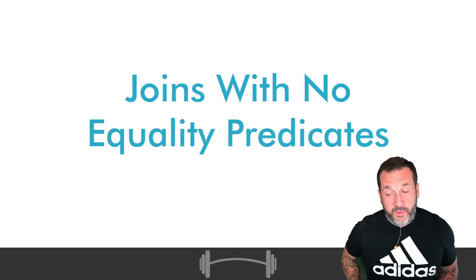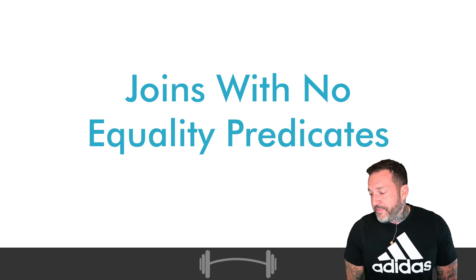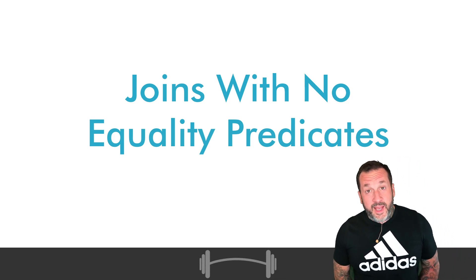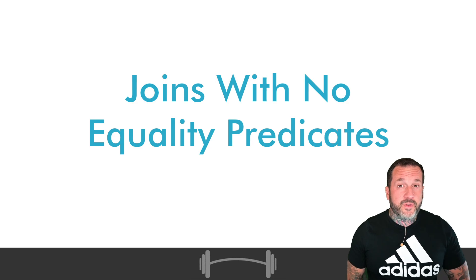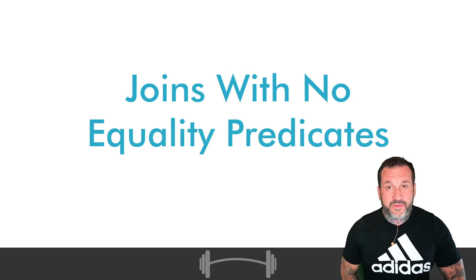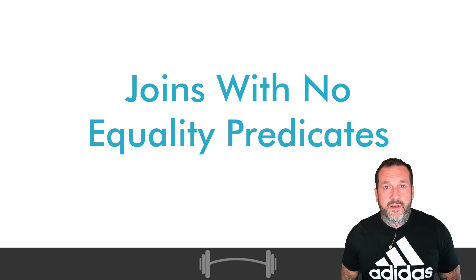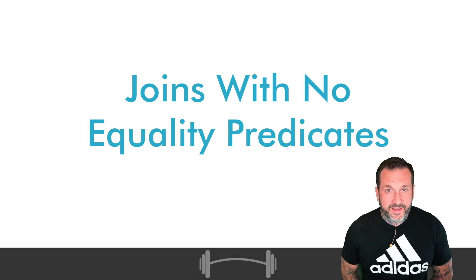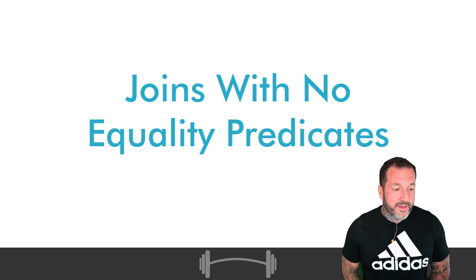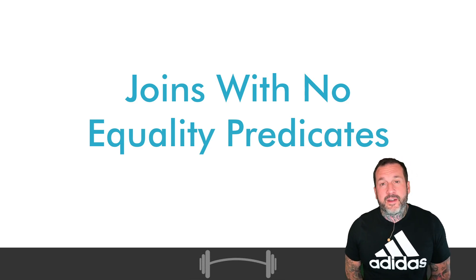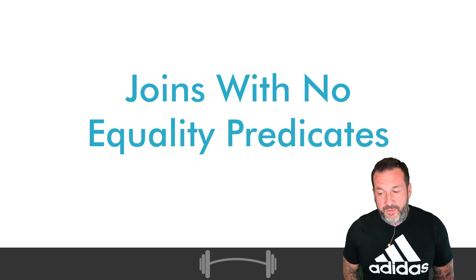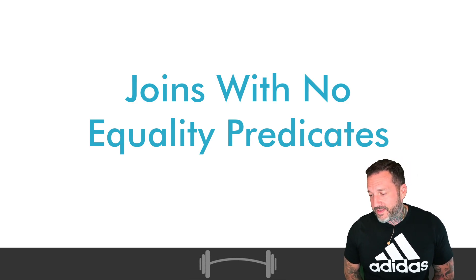The other thing we're going to find is that sometimes we need to introduce some sort of hacky, hashy equality predicate type thing so that we can get reasonable performance out of our queries.